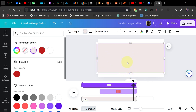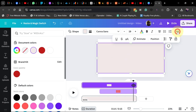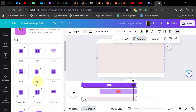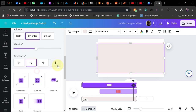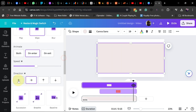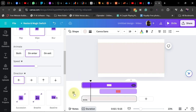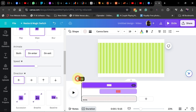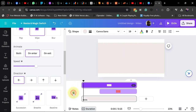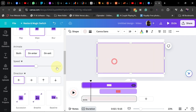We're going to add a wipe animation. Go to Animation, click on Wipe Animation, and make sure it's set to Enter. Then change the direction from right to left. If I play this you should be getting something like that.